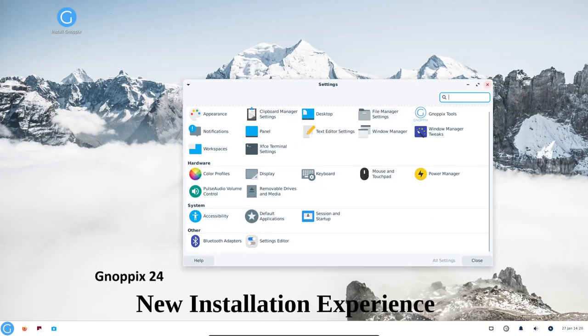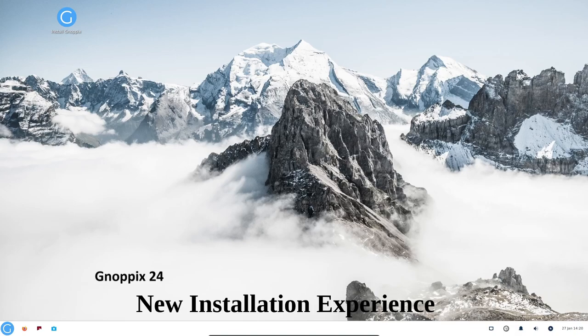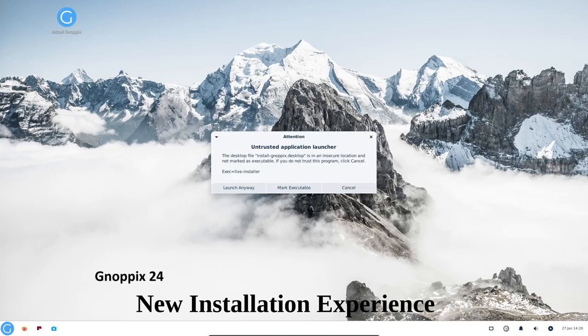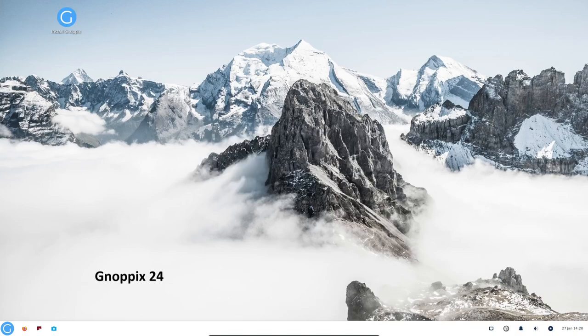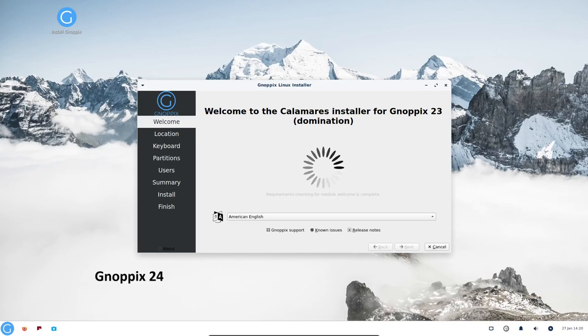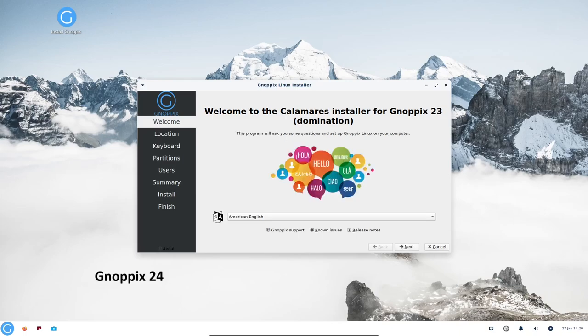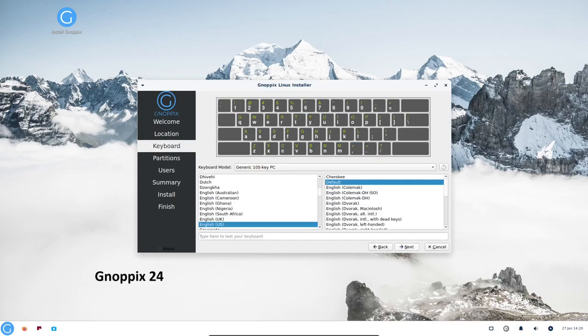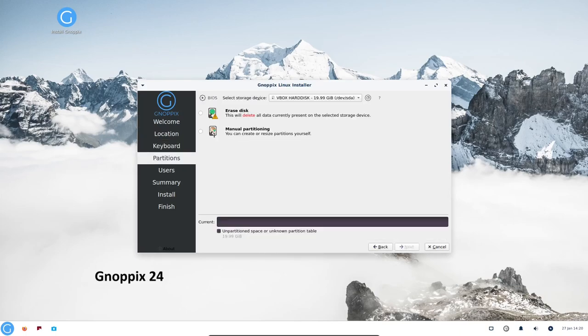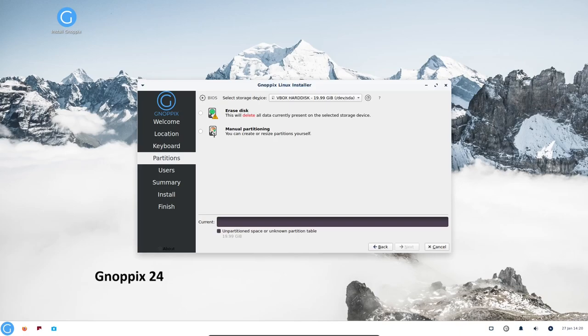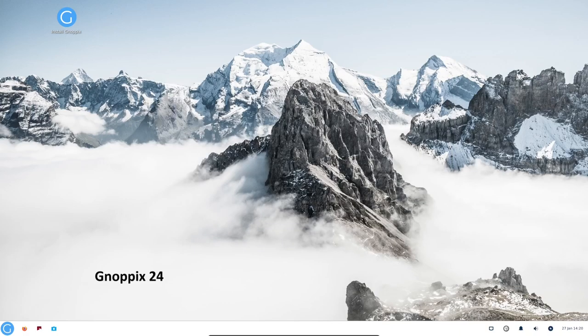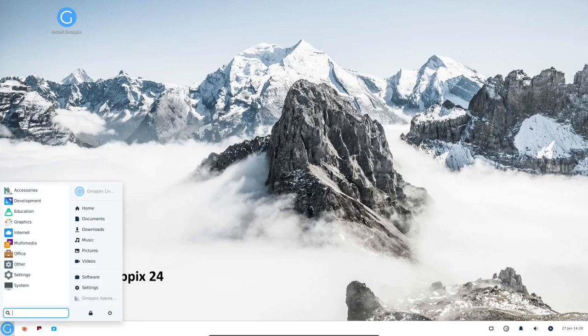Knopix 24 now uses the Calamares installer, which makes it easier to install and customize your system. Calamares is a user-friendly graphical installer that is easy to follow even for novice users. It comes with the following tools and applications.